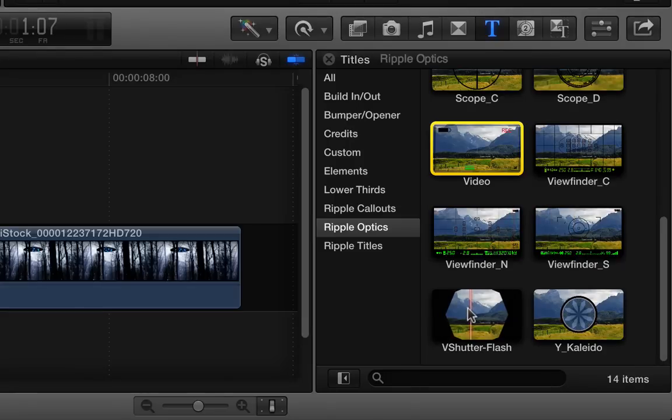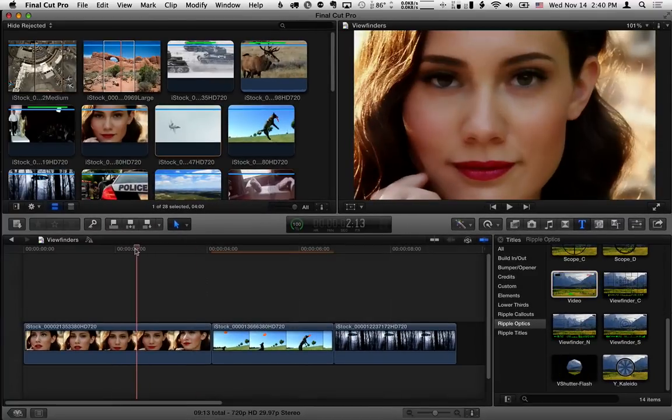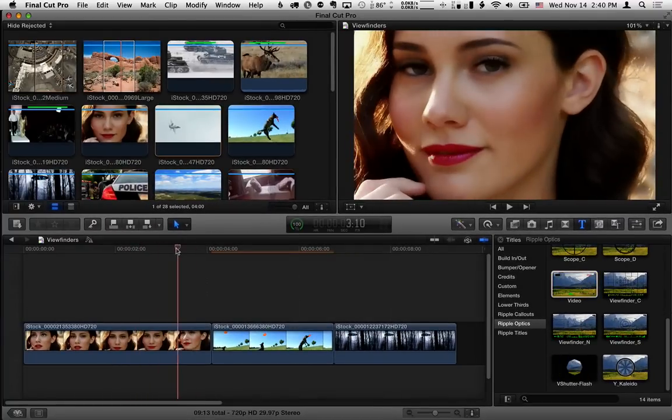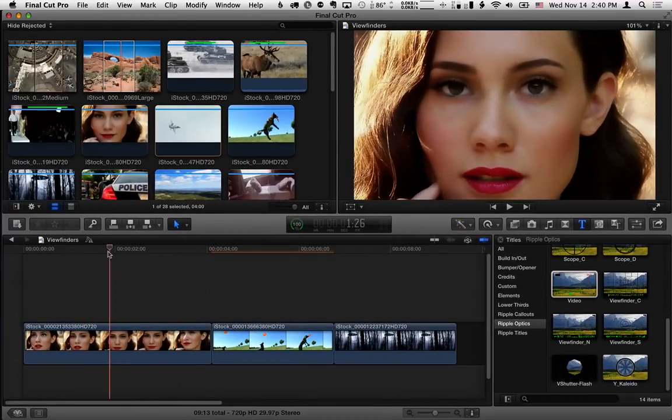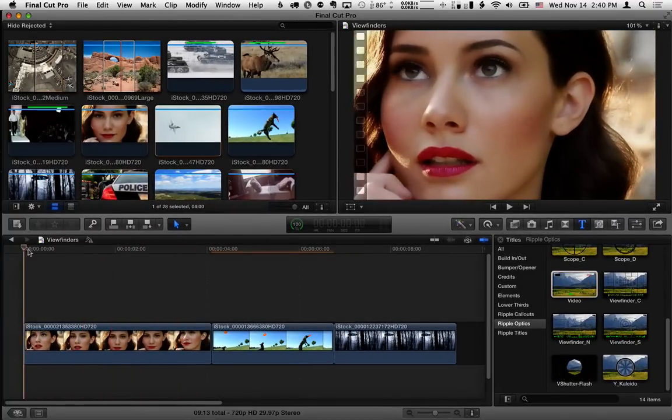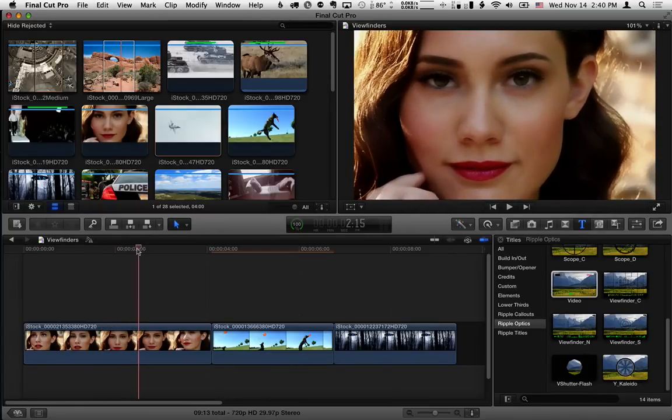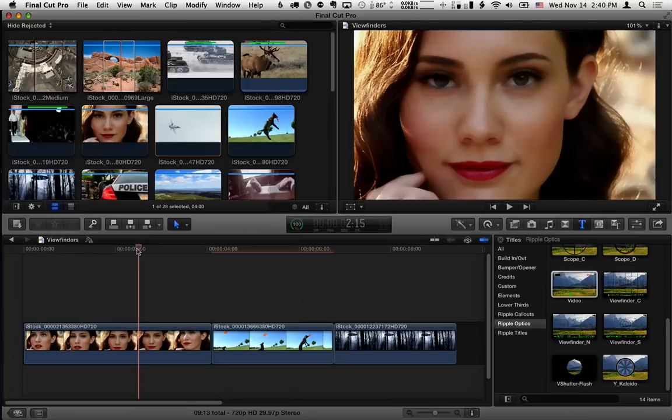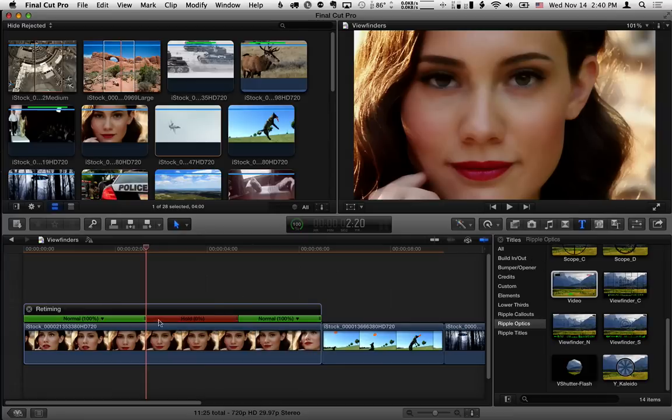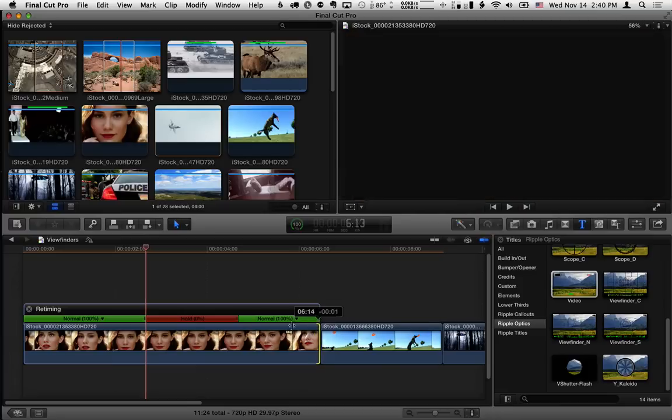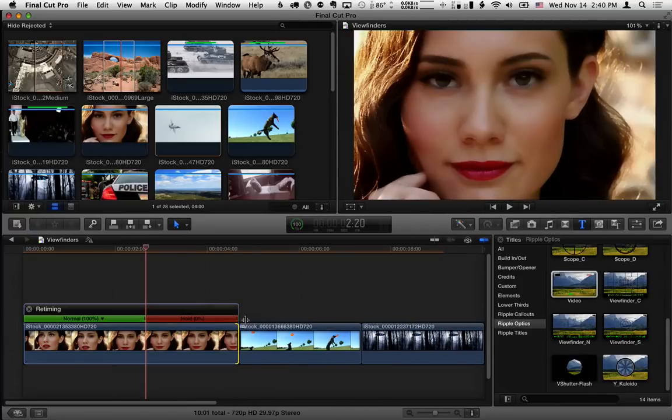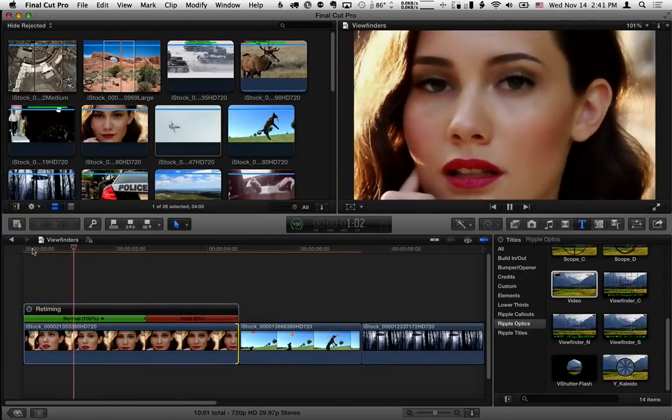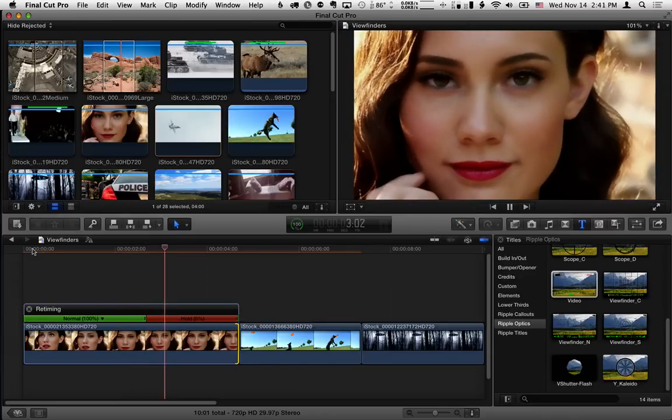So what we want to do is first decide where we want the picture to be taken. Let's say right there is where we want the picture to happen. What I'm going to do with the playhead there is use the retiming menu to make a hold frame. You can also use the keyboard shortcut Shift H. That creates a hold frame and let's trim back the regular speed portion of the clip.